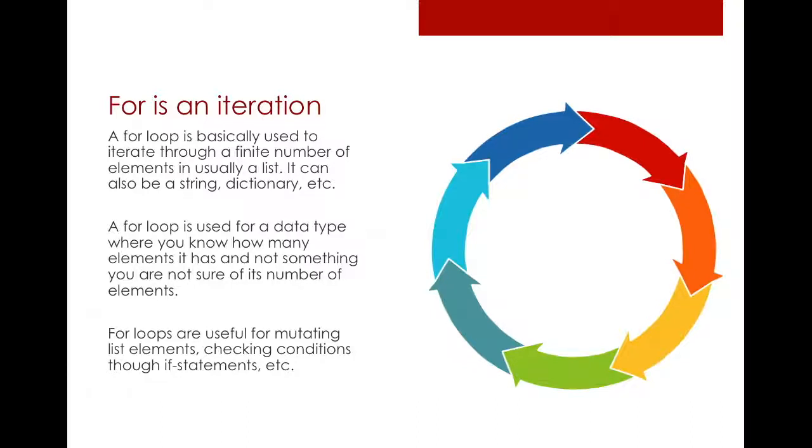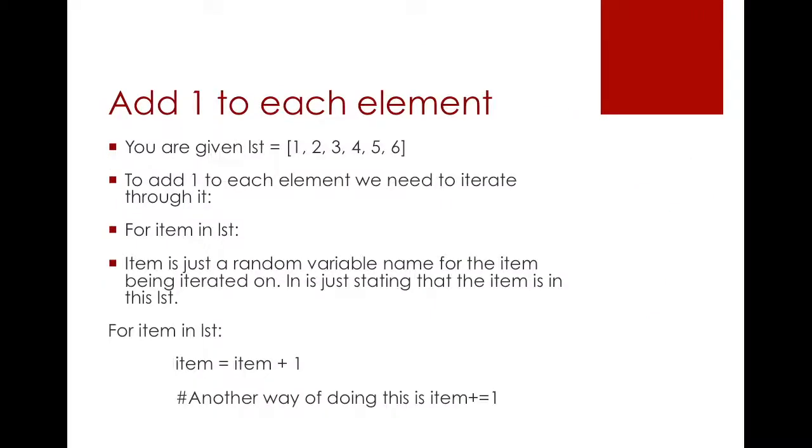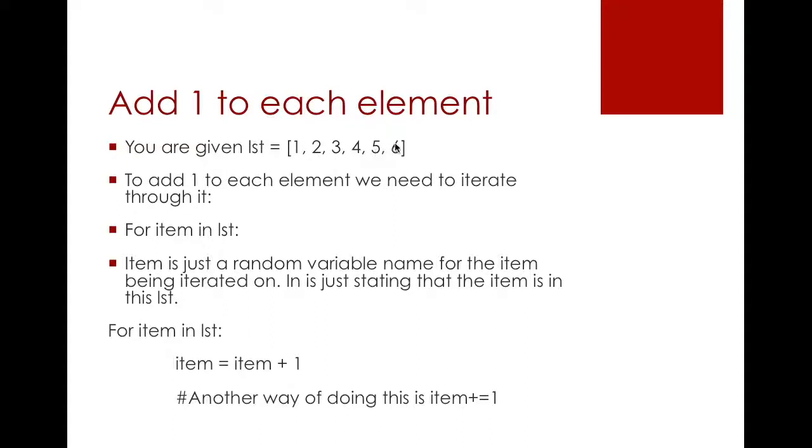So we'll actually do some examples right now. Let's say you want to add 1 to each element of a given list which is 1, 2, 3, 4, 5, 6. So you actually need to iterate through the whole list in order to add 1 to each element.